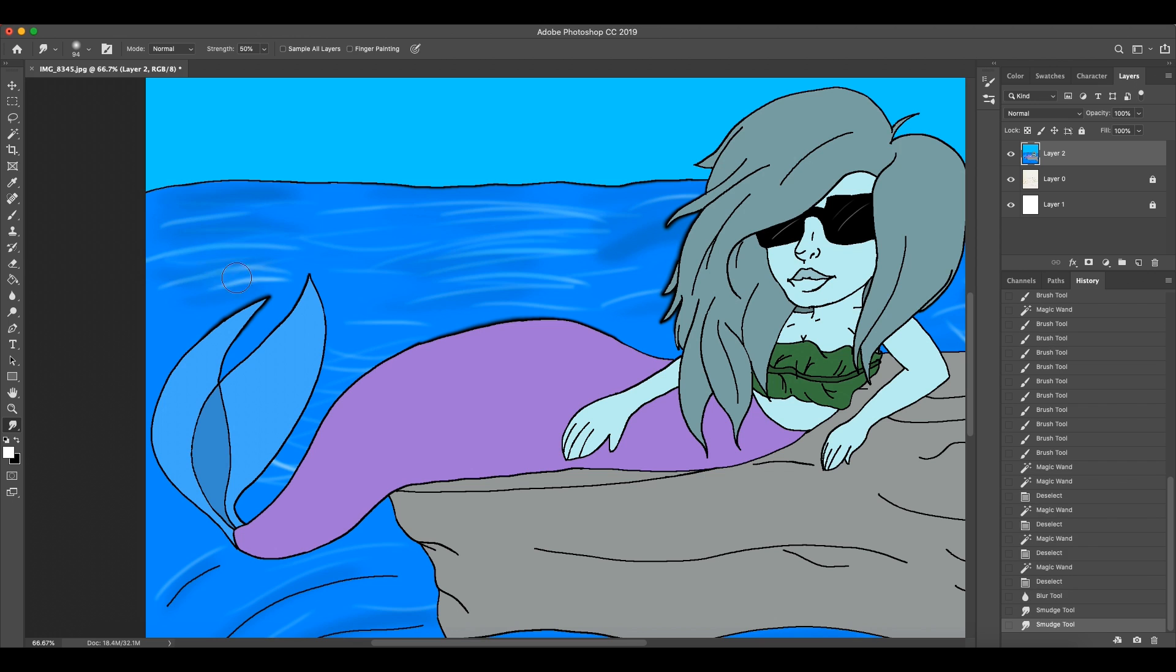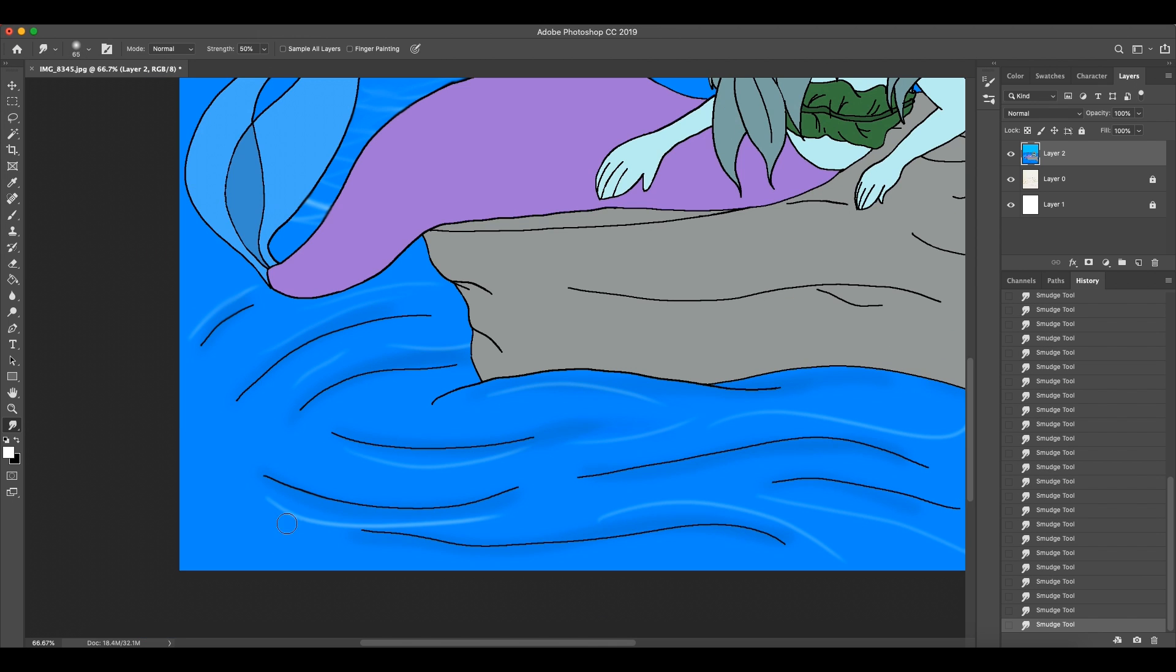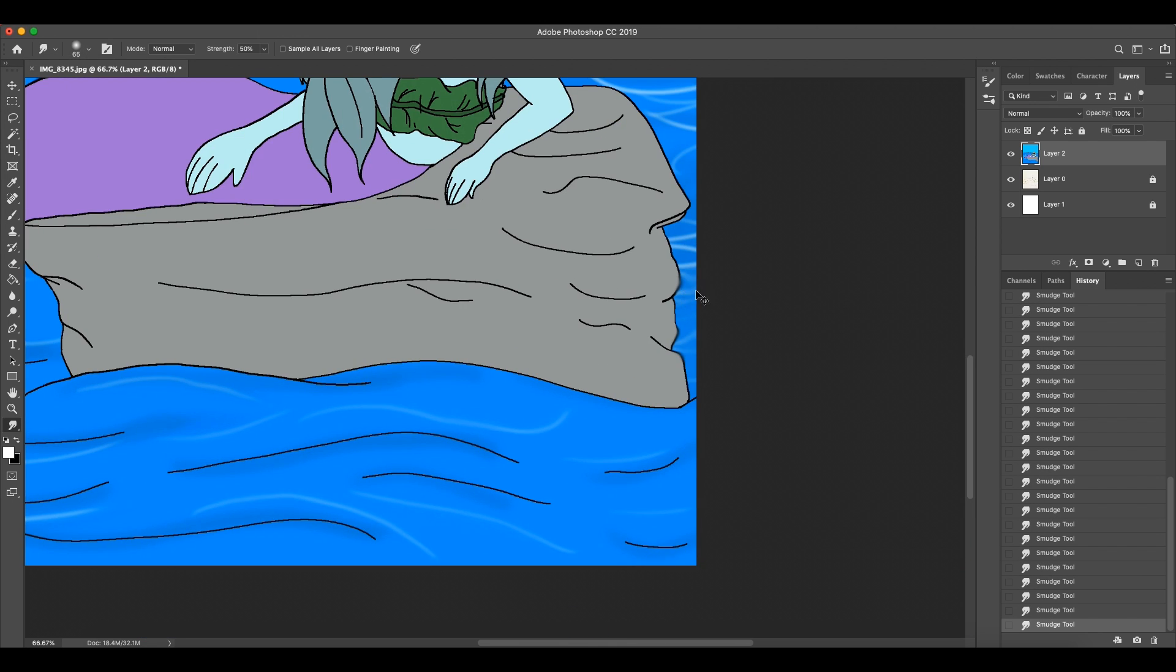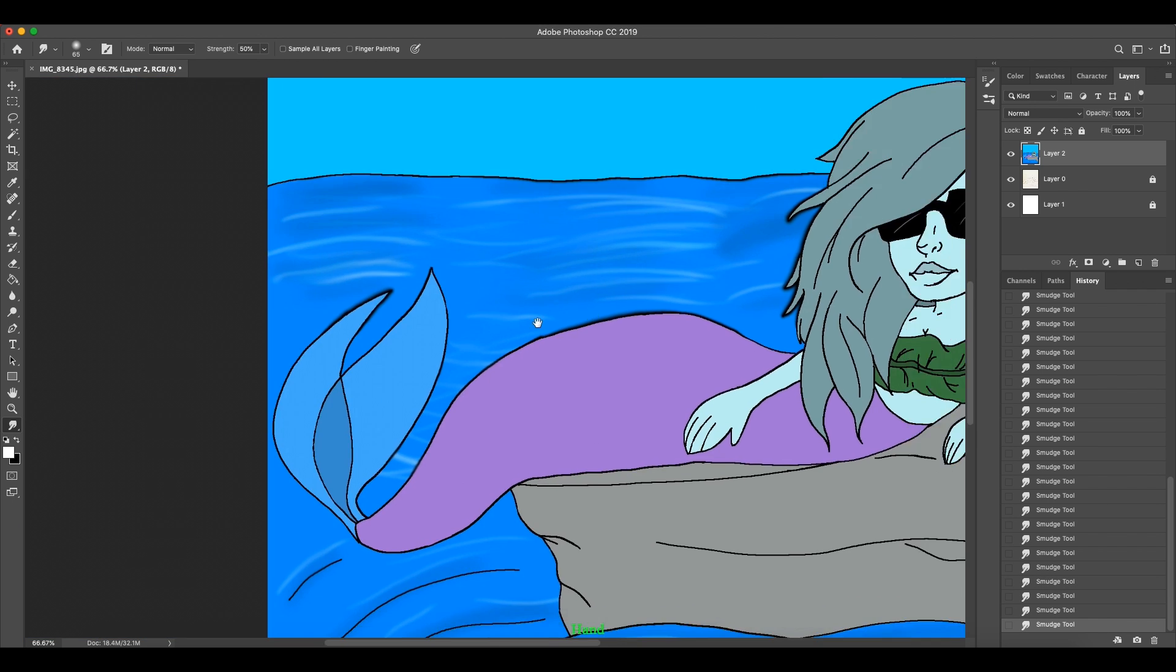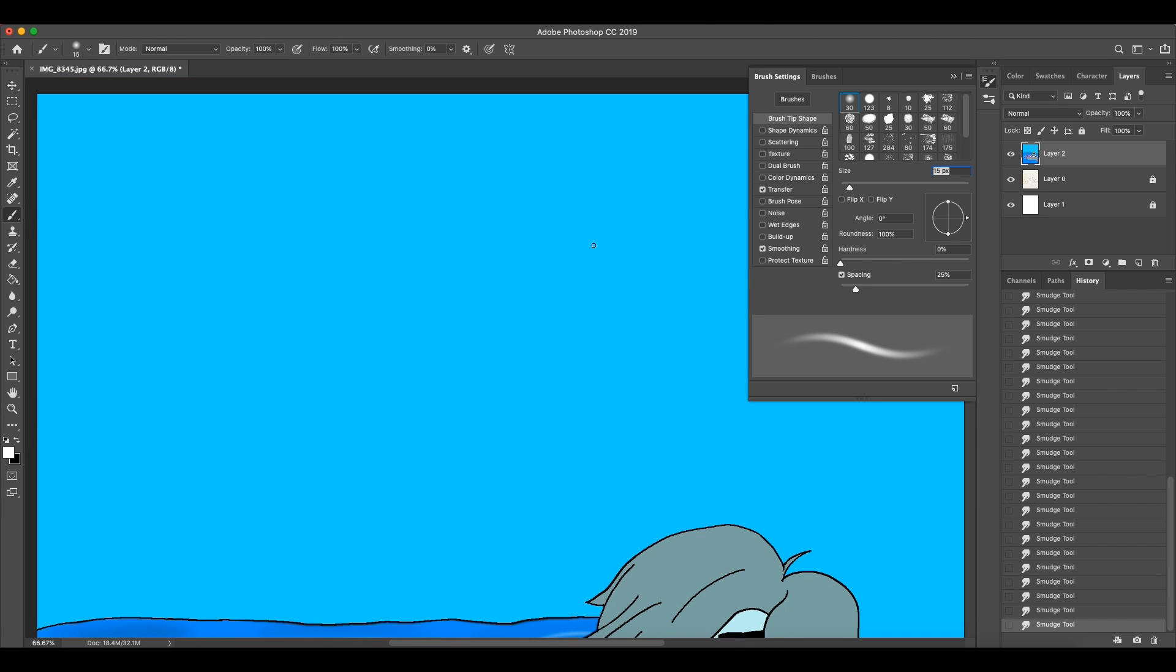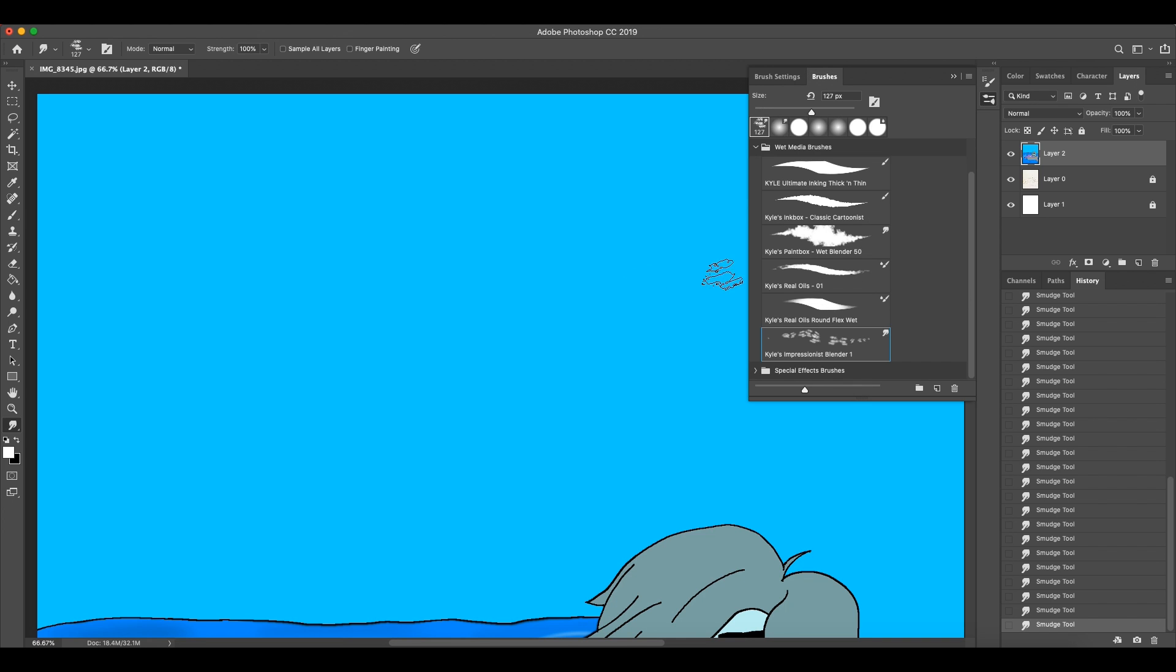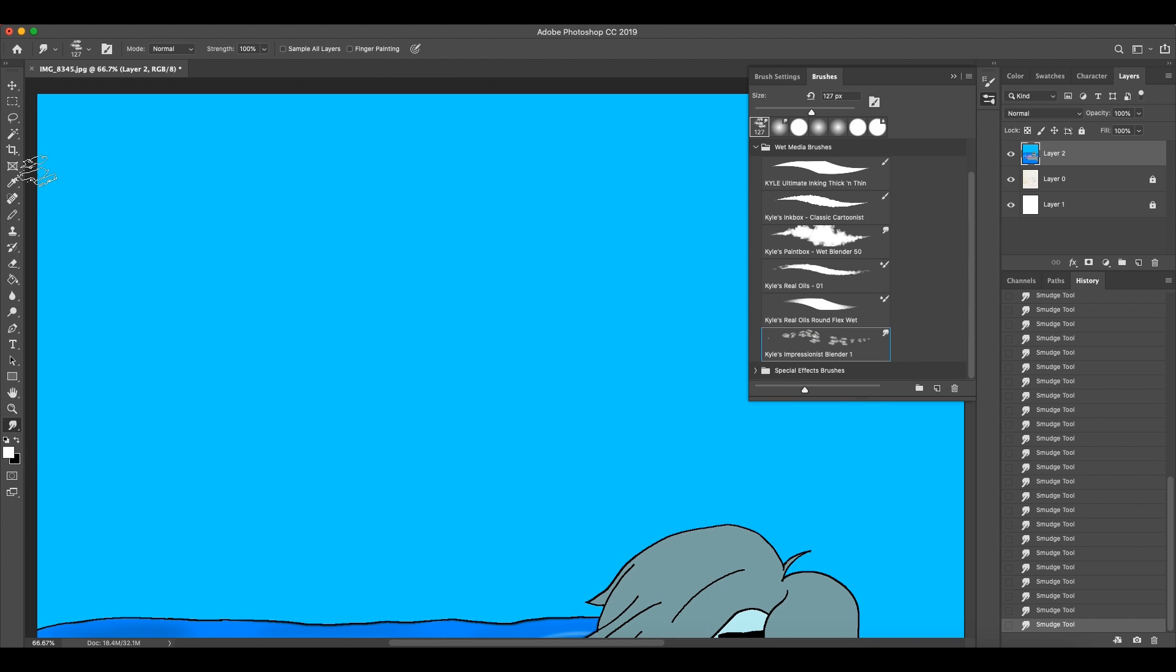After tracing it, I used the wand tool to select the open areas and filling them in with the paint bucket tool and occasionally coloring them in with the brush tool.